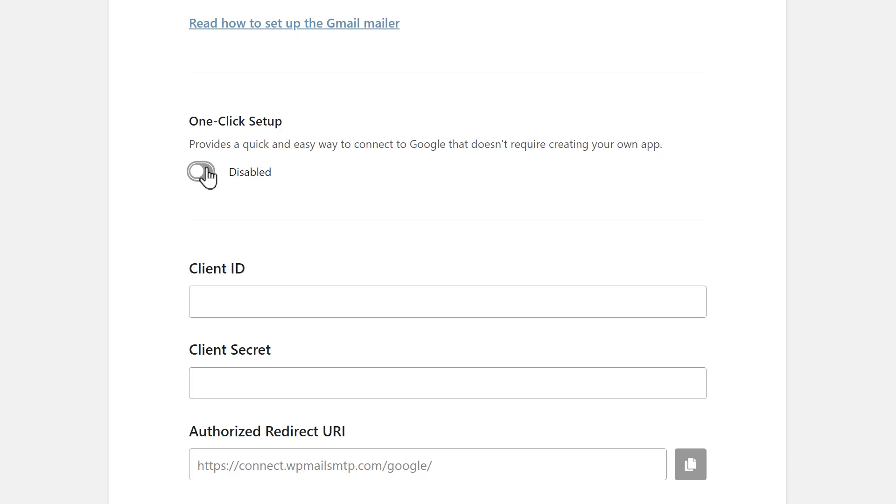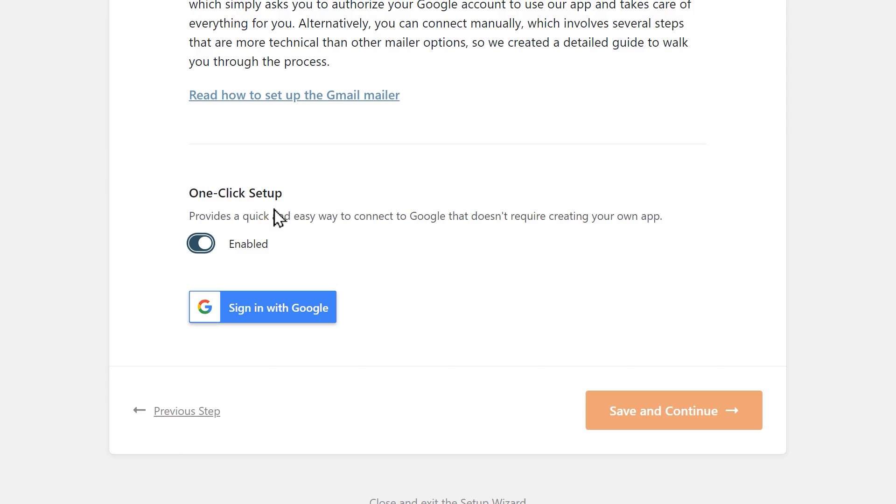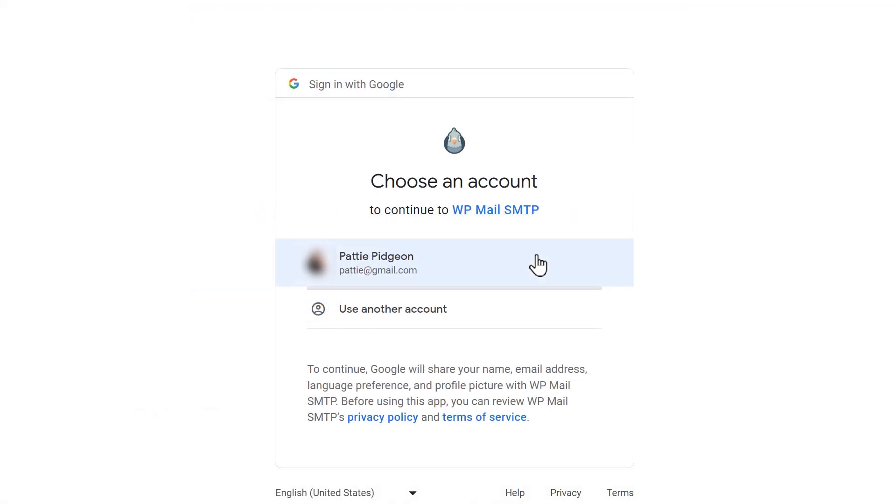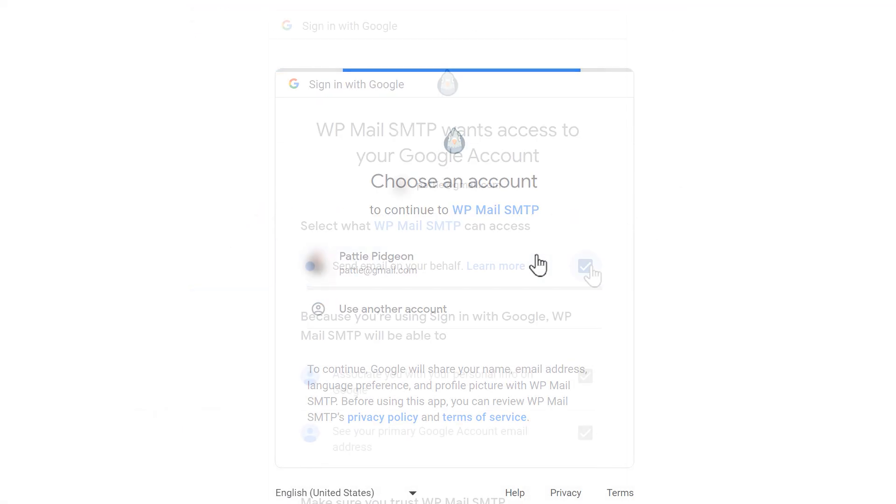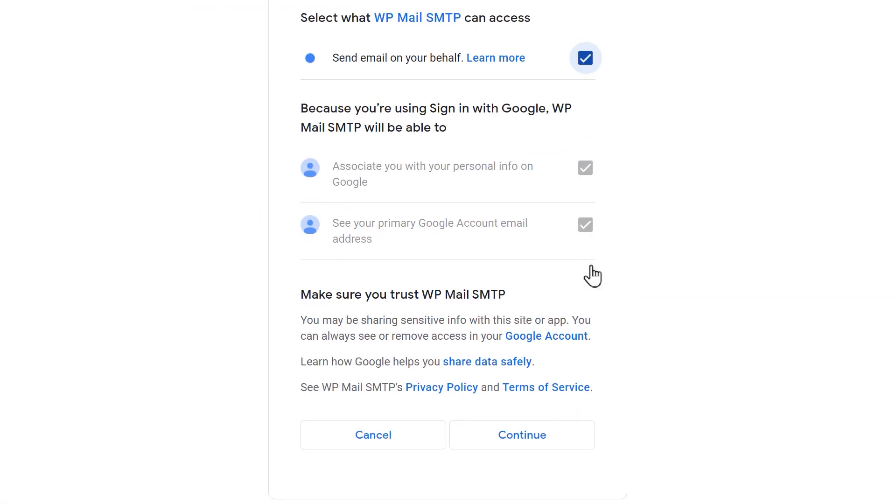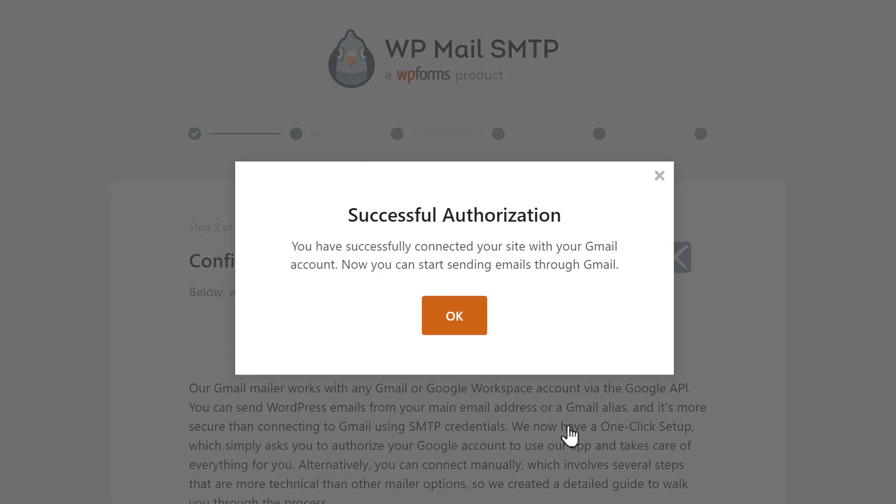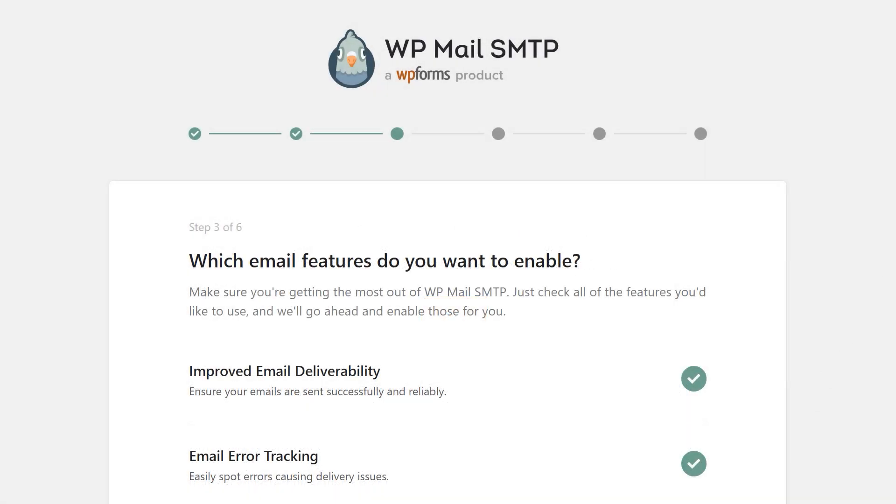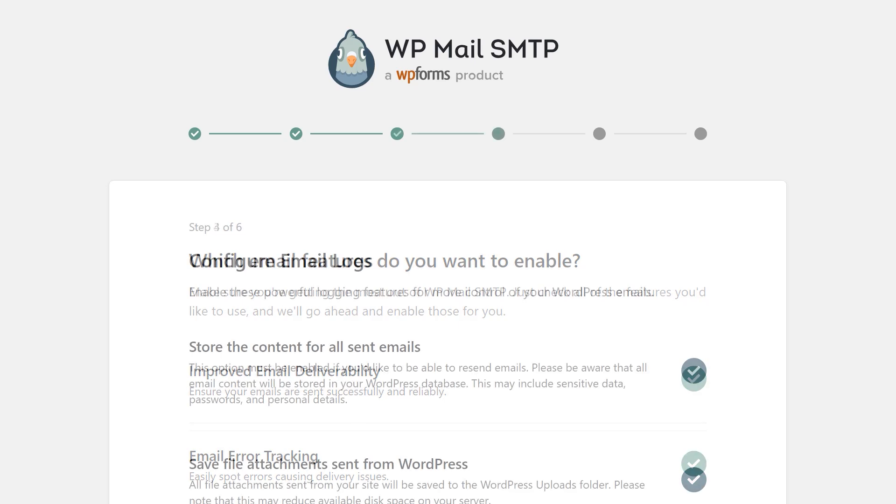Simply click on the toggle and sign into your existing Google account to give WP Mail SMTP permission to send emails on your behalf, and you're all set. Once the account is connected, you can go through the rest of the setup wizard just as before.